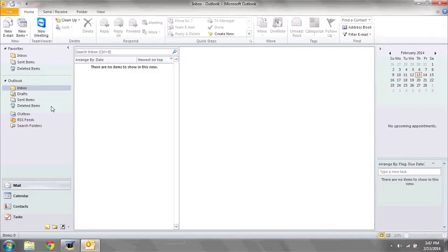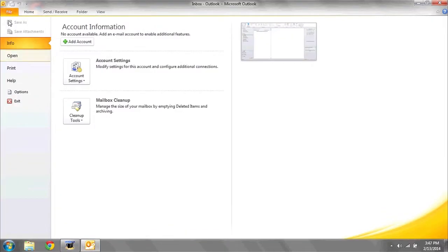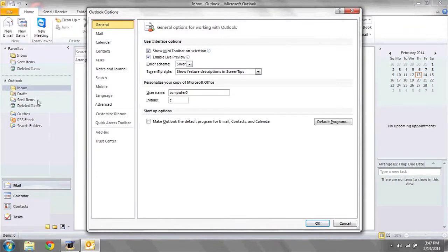To do this, open Microsoft Outlook, go to File, then select Options.